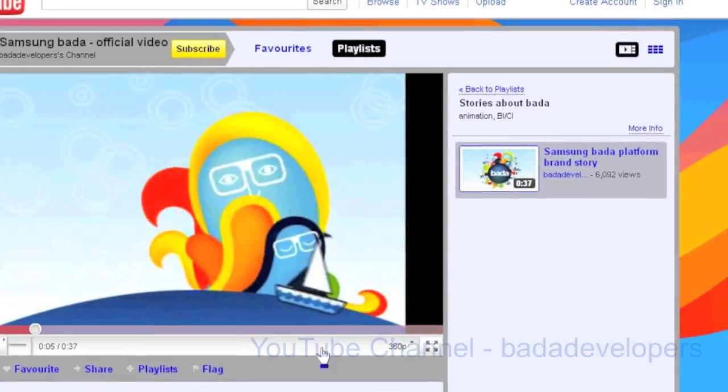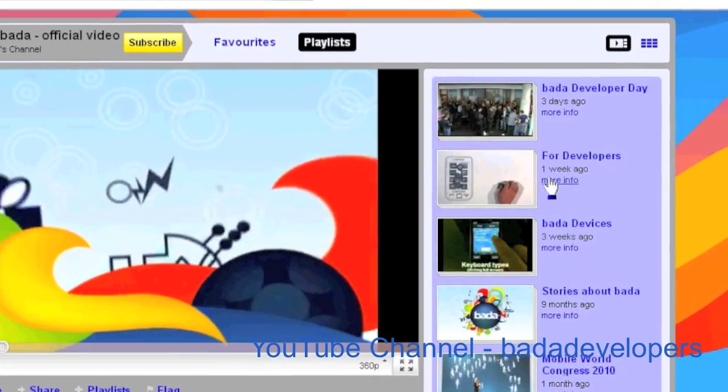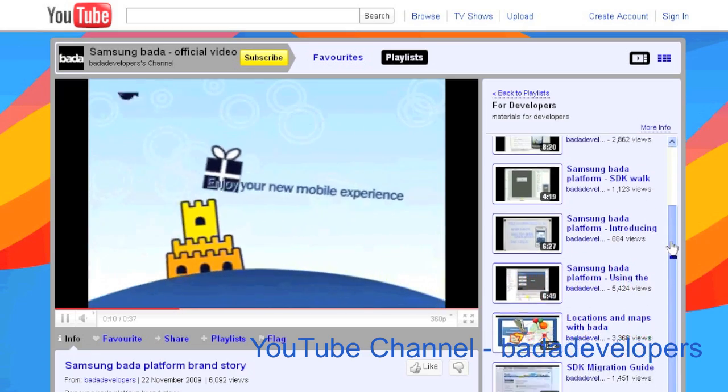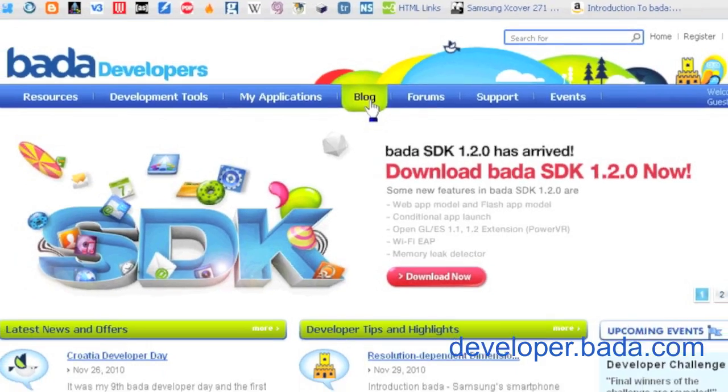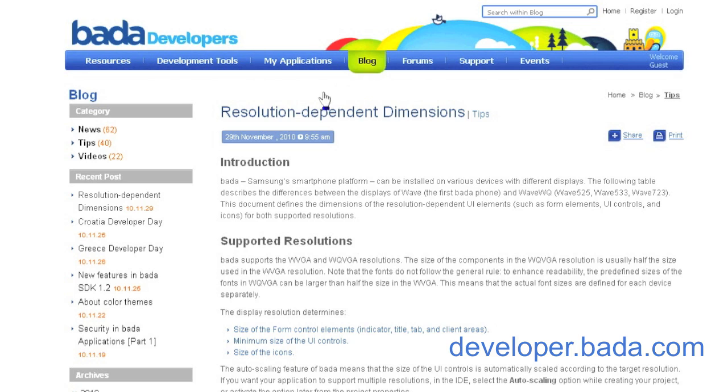This video is one of a series which introduce various topics that should help you get up to speed with Bada. Make sure you check out our blog at developer.bada.com or watch the rest of the videos on YouTube.